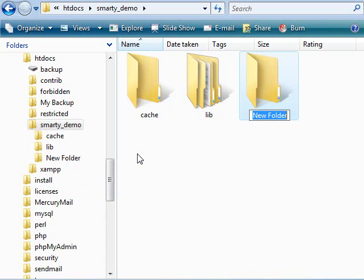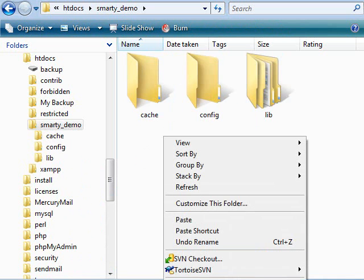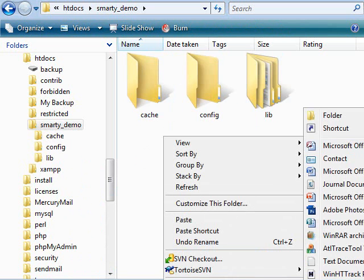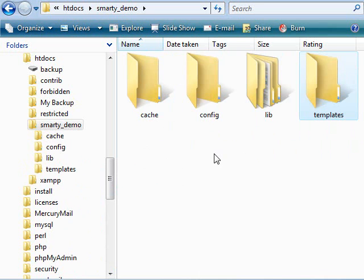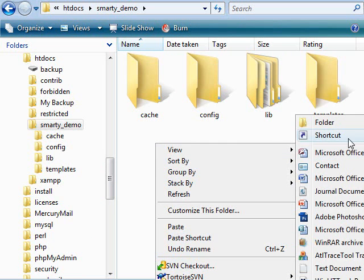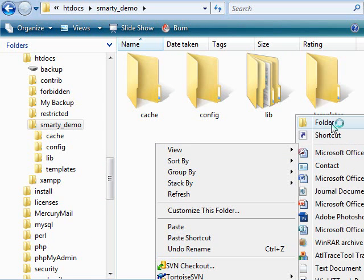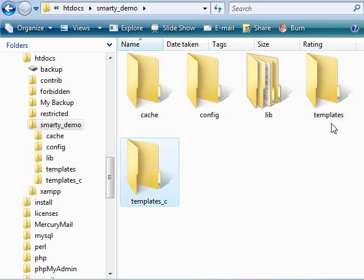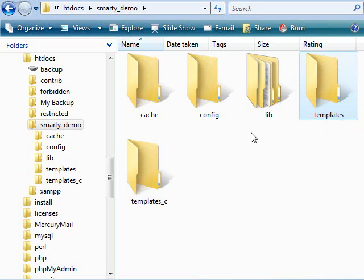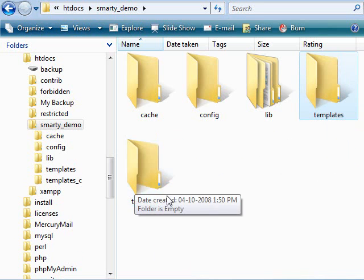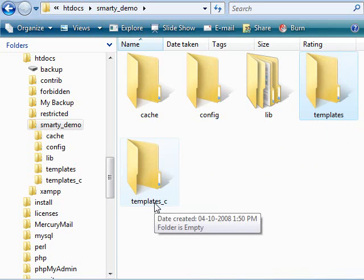The other one happens to be where configuration files for Smarty will be placed. The last but not the least happens to be the templates folder. All our template definitions will be placed in that folder. And the last one happens to be templates_c. The compiled versions of all the files, all our templates within the templates folder, will be placed in this directory, templates_c.